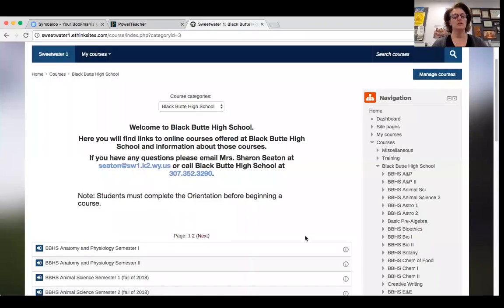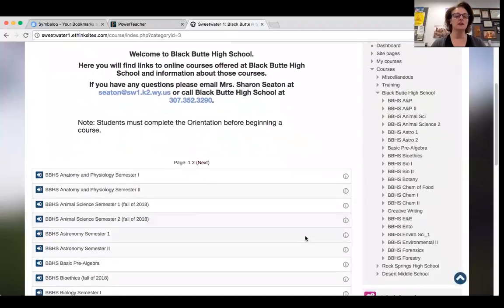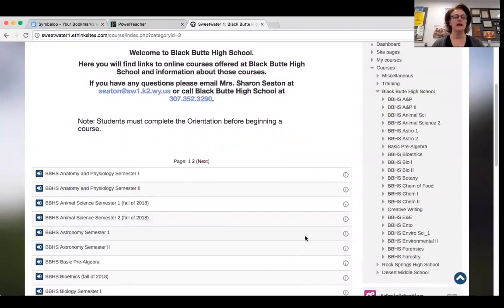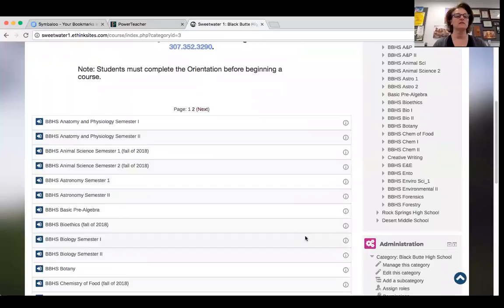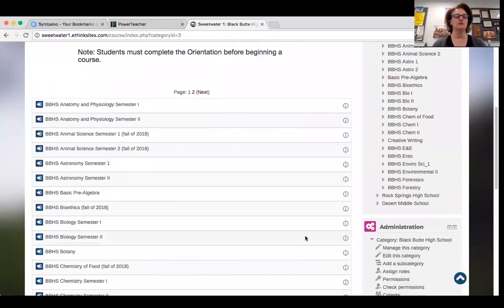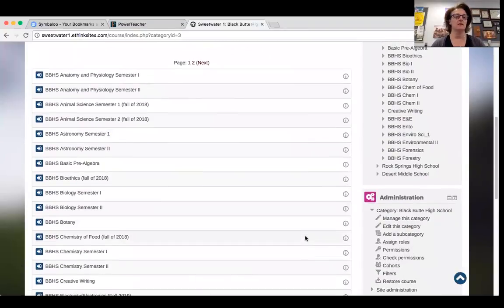Here are all the classes that are either in the process of being created or have been created. As you look down the list, you'll see animal science is not coming until fall of 2018, because out here it is a year-long process to get classes approved. We have to go through the local level, the district level, and then the School Board of Education — which takes approximately from October to the following June.